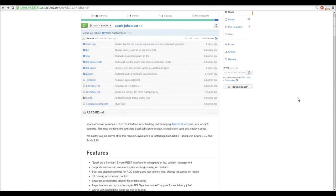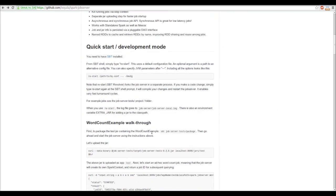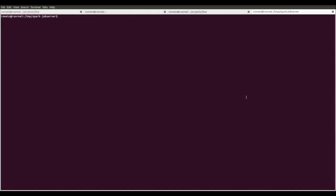Now, it is time to run some Spark jobs. We go back to the GitHub, copy paste the command, and compile the examples.